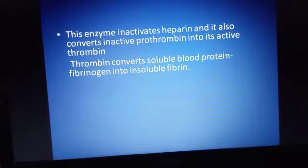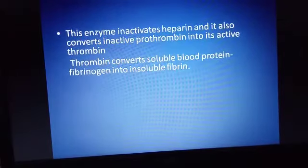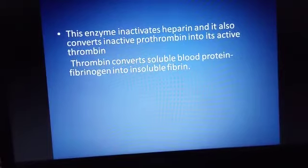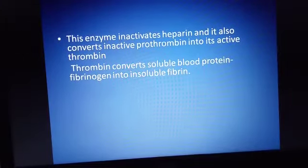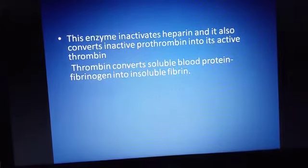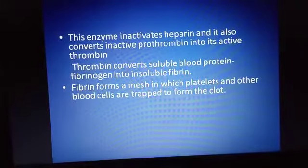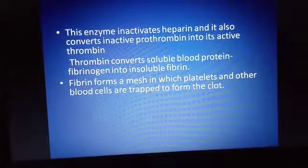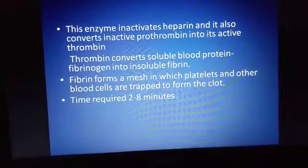The enzyme thrombin converts the soluble blood protein fibrinogen into insoluble fibrin. Fibrinogen is normally present in soluble form and circulates throughout the body with the blood. When converted to insoluble fibrin, it starts to form a mesh work that enmeshes blood cells — RBCs, WBCs, and platelets — to form a clot, which is the semi-solid structure known as blood coagulation.